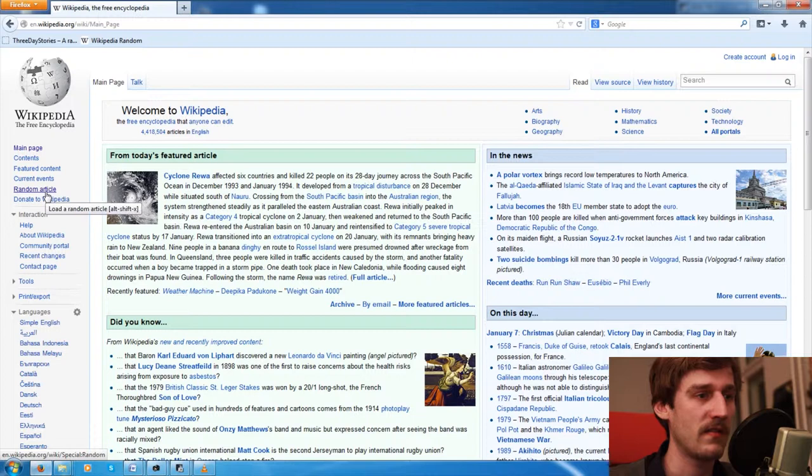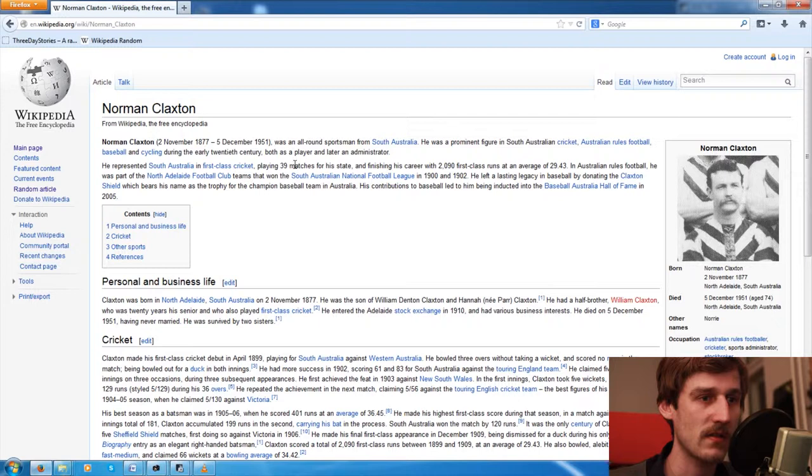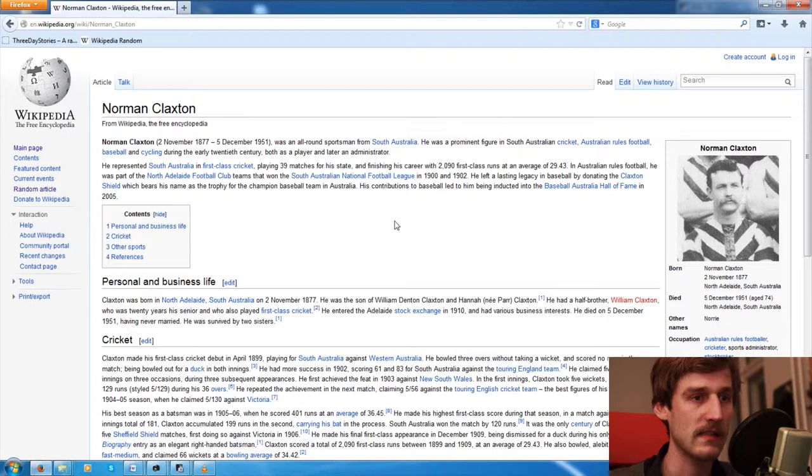The first try. Here we go. Random article. And we get Norman Claxton. Let's see who that is. Norman Claxton was an all-round sportsman from South Australia. He was a prominent figure in South Australian cricket, Australian rules football, baseball and cycling during the early 20th century, both as a player and later as an administrator. So this guy lived from 1877 to 1951.